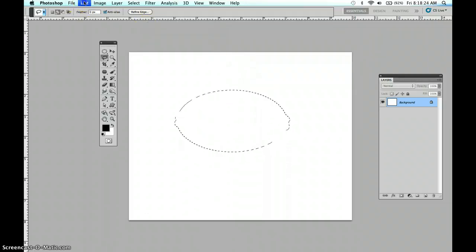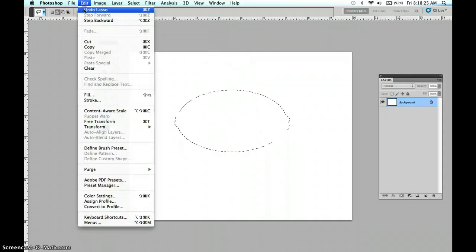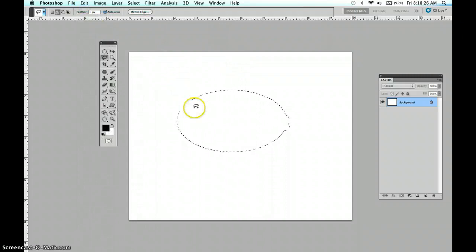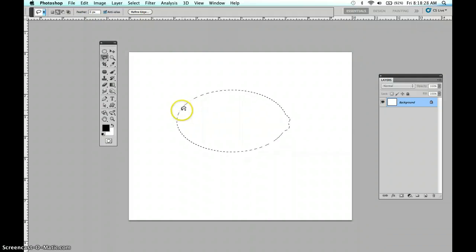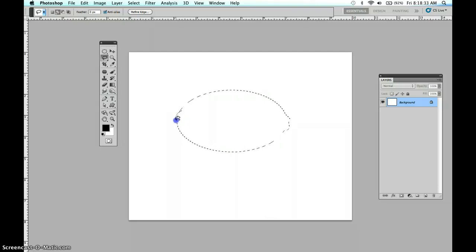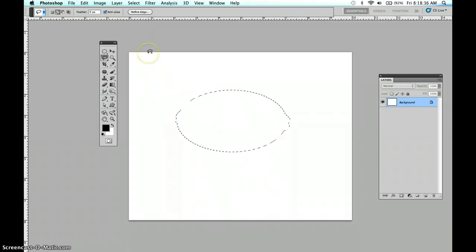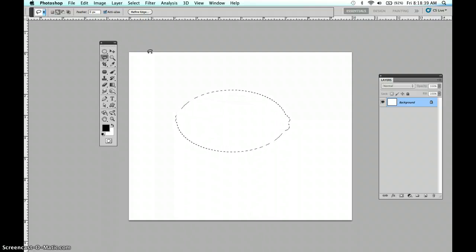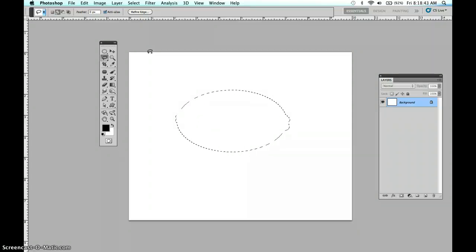Now come in here and hold the shift key down and add that little piece there. Maybe I don't like that one, undo. Try it again starting inside. I'm going to lift it up a little and make it a little smaller. So you can do it until you're happy with your shape.